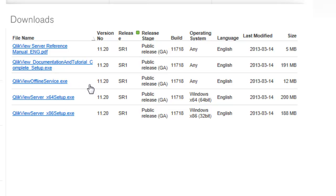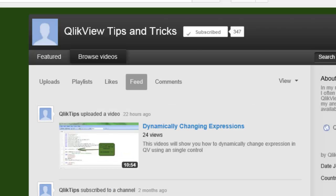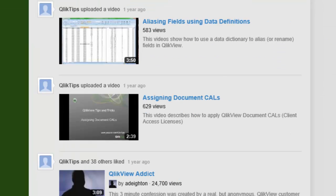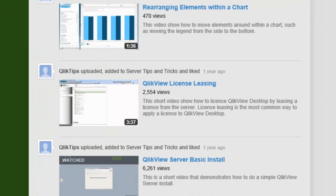To see how you can install the product and have a guide to go through the product, I have a link open here to YouTube. On YouTube you can go to a channel called QlikView Tips and Tricks, and under that channel you can do a search for QlikView server basic install, and I encourage you to reference that install.